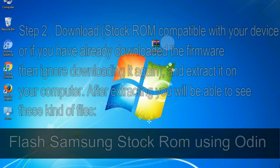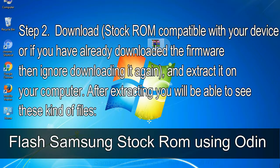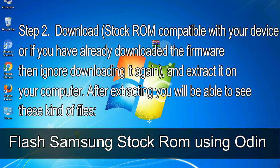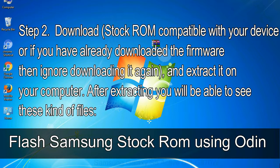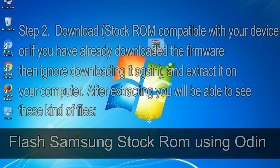Step 2: Download stock ROM compatible with your device, or if you have already downloaded the firmware then ignore downloading it again, and extract it on your computer. After extracting you will be able to see these kind of files.